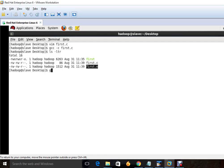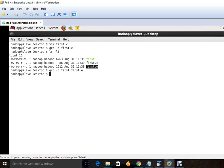And now we are going to create an executable. gcc -o first, and after that first.o. And for executable we will just write here first.